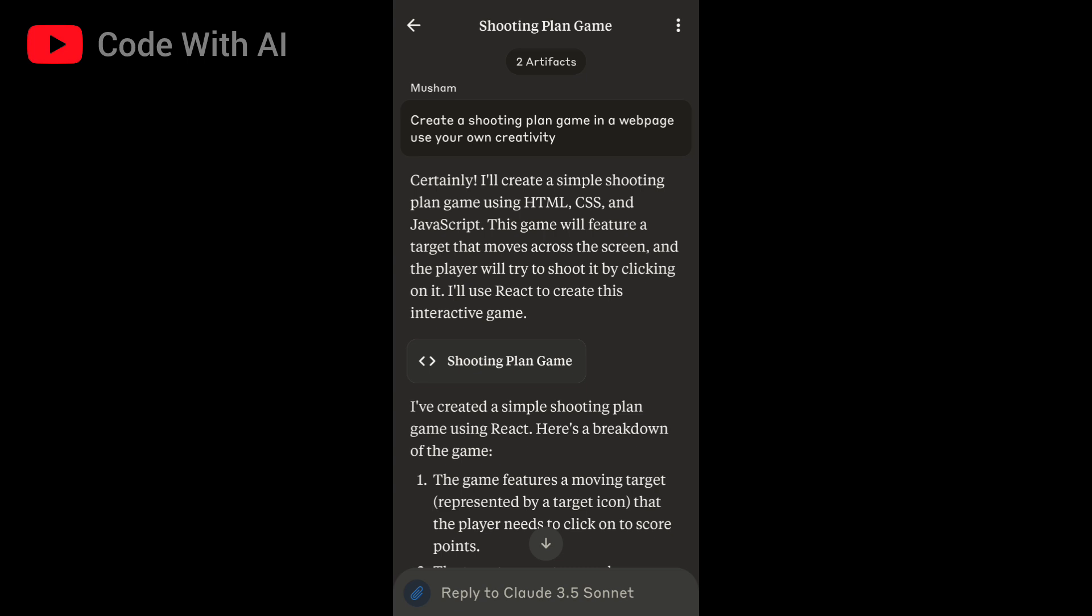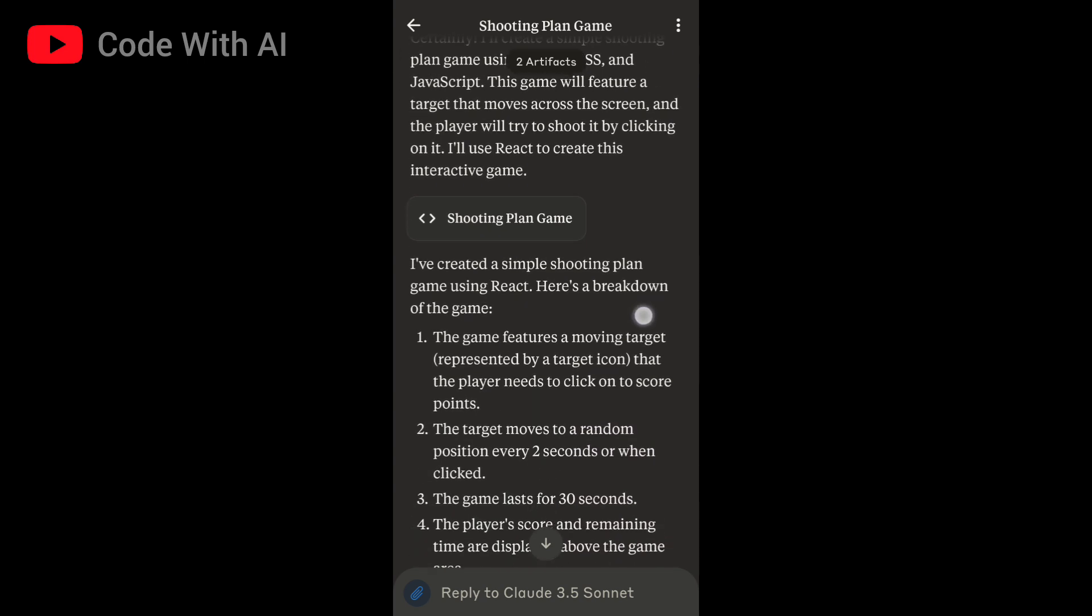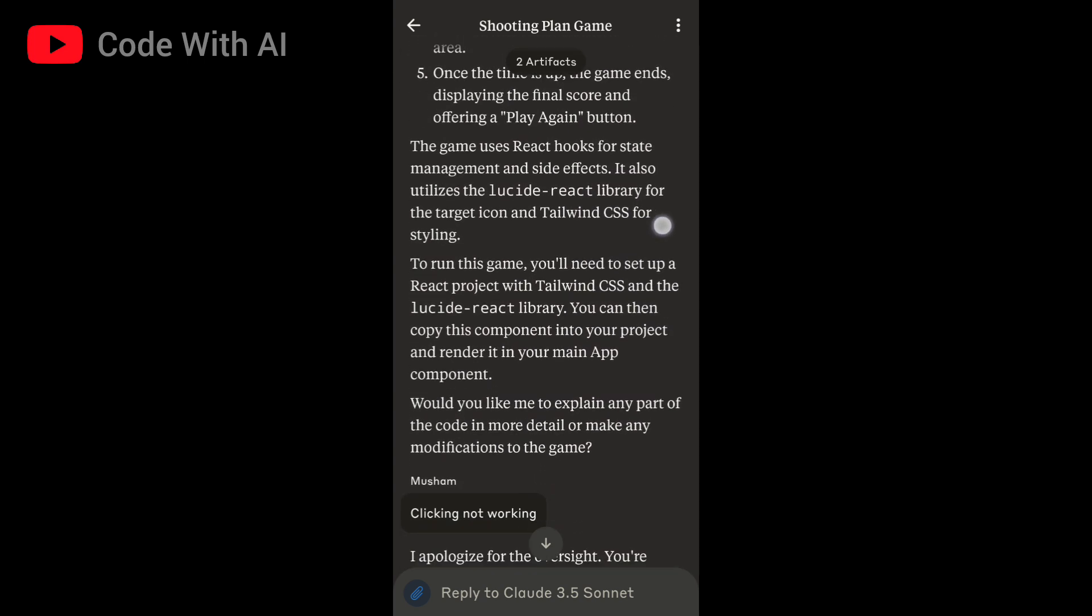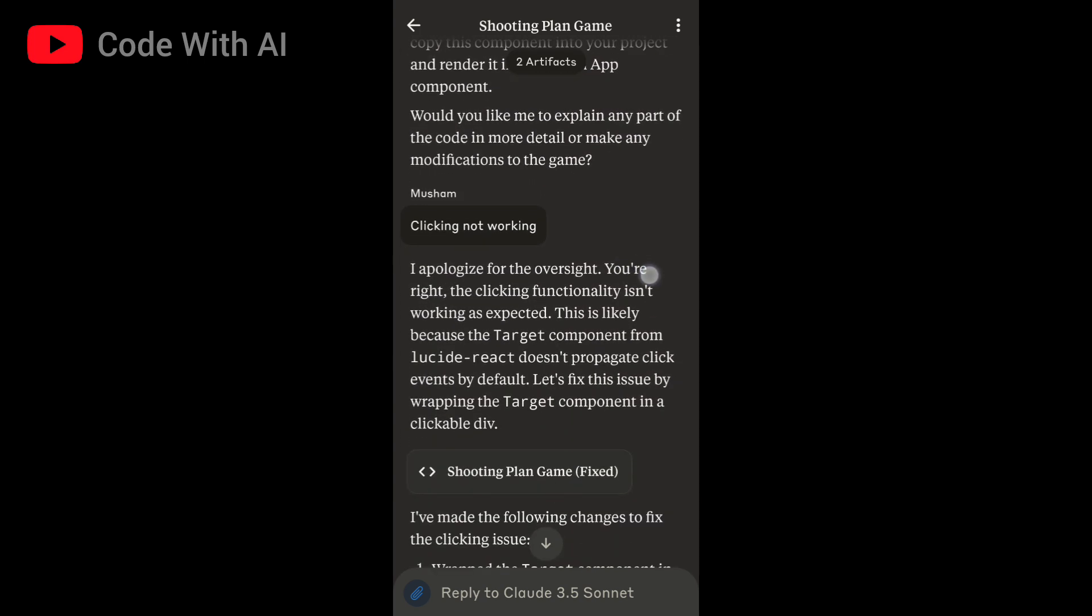This feature called Artifacts is not just for code outputs. You can also view content like code snippets, text documents, tables, sheets, and even website designs in a separate part of the Claude website or apps.